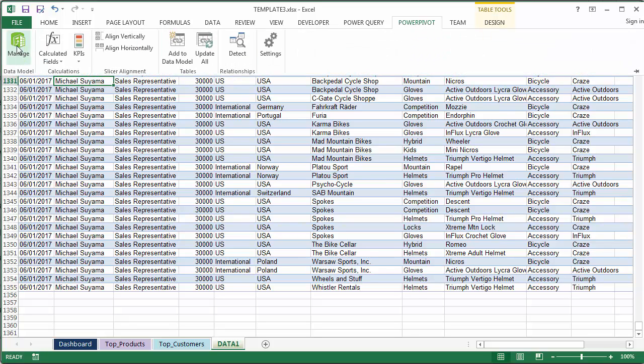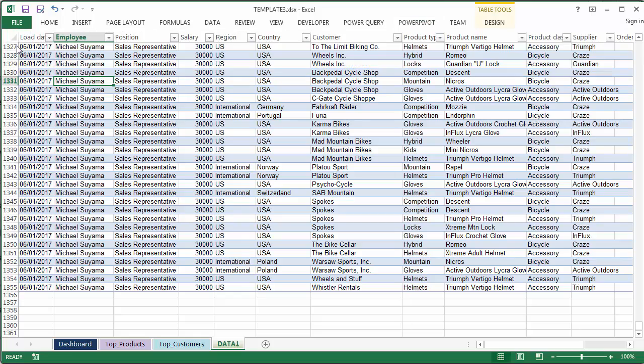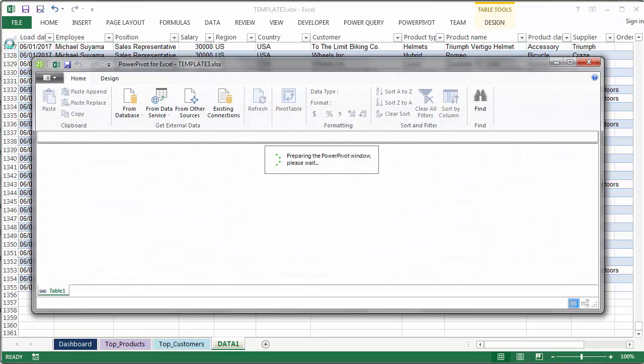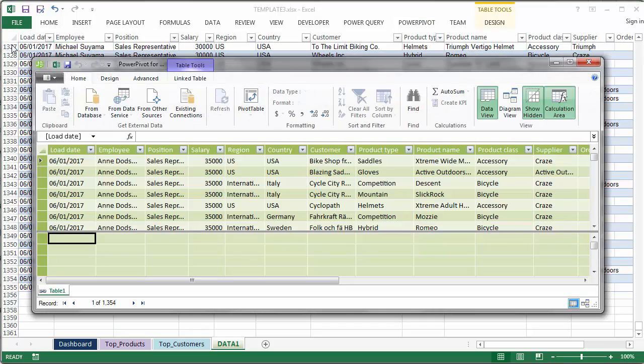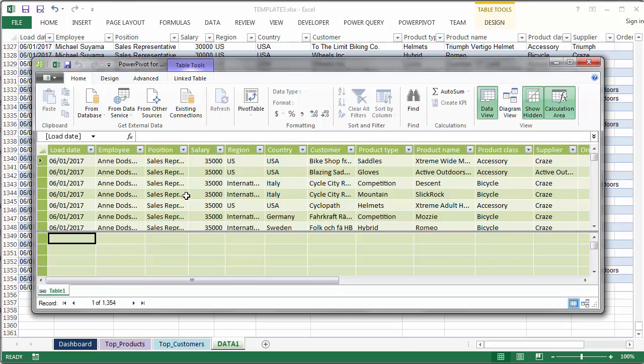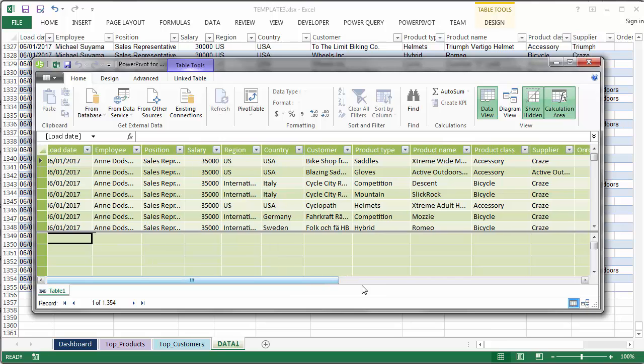So if I go to power pivot and manage the data model, you can see that the data from that tab becomes a table inside the data model. This internal database can actually join multiple tables and do extra things such as creating some calculations.